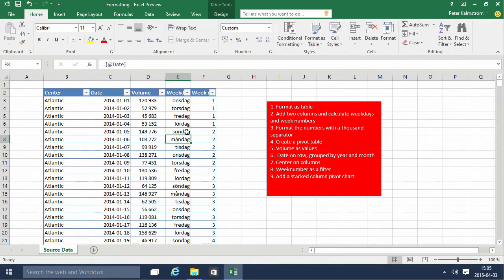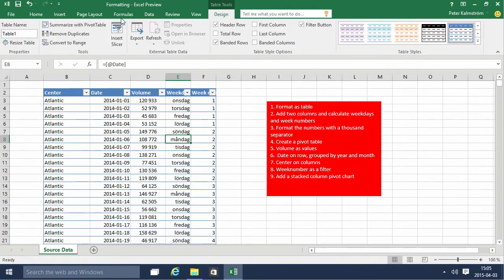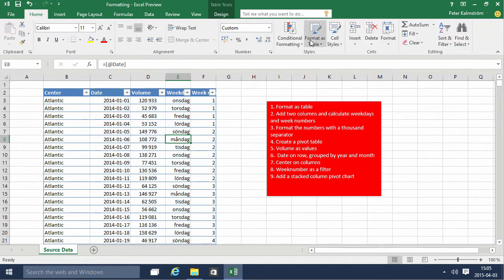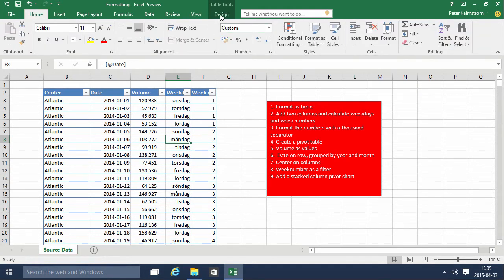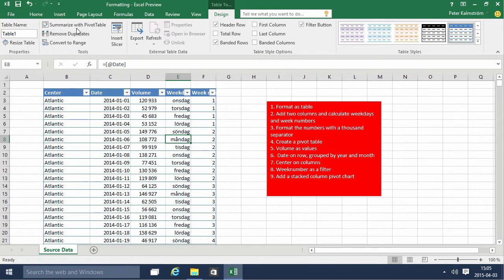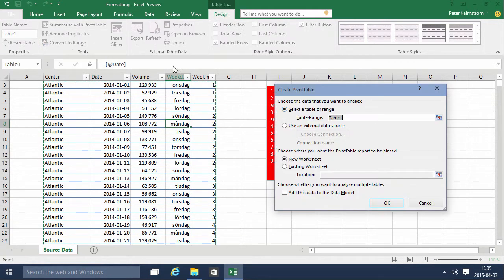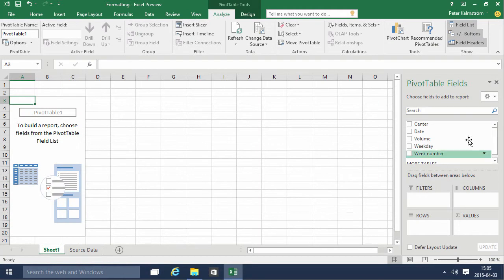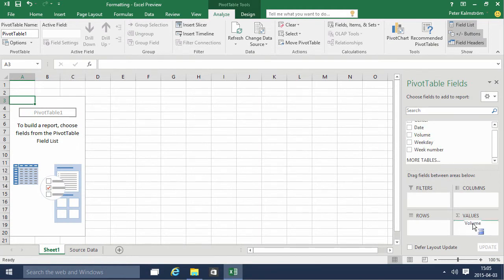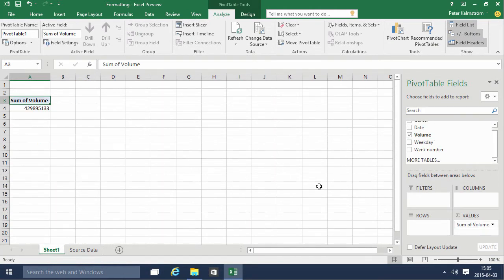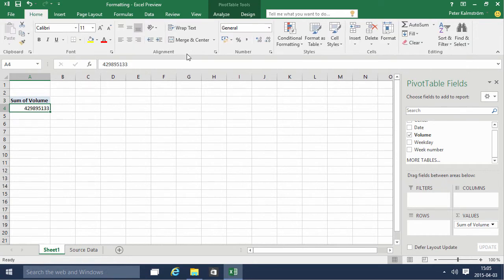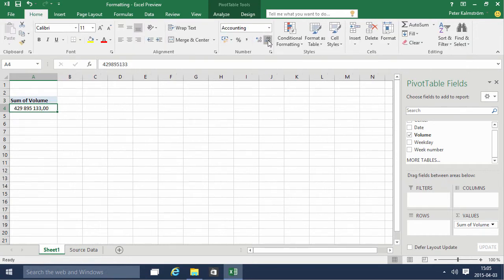And then we're gonna create a pivot table. We do that on the table tools, which is of course thanks to the format as table that I did before. And I'm gonna go and summarize this with a pivot table. I'm gonna put the volume here on values. Again, I want a thousand separator on those numbers that are no decimals.